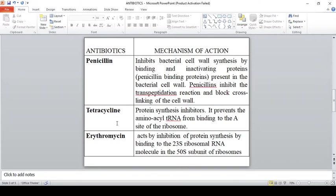The next antibiotic is tetracycline. Tetracycline acts on the 30S subunit of the ribosome as a protein synthesis inhibitor. By binding to the 30S subunit, it prevents aminoacyl-tRNA from binding to the ribosome.